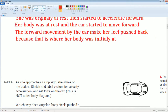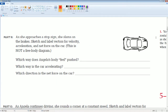Alright, let's go to the next part. Now she approaches a stop sign and slams on the brakes. Sketch and label the velocity, acceleration, and net force on the car. She slams on the brakes — the brakes cause her to slow down.